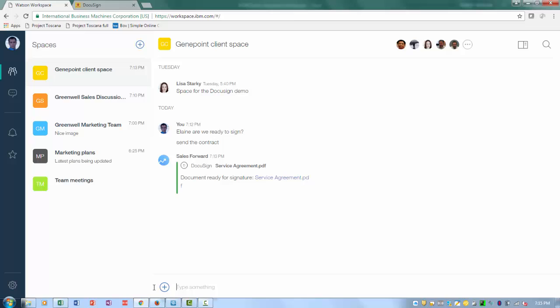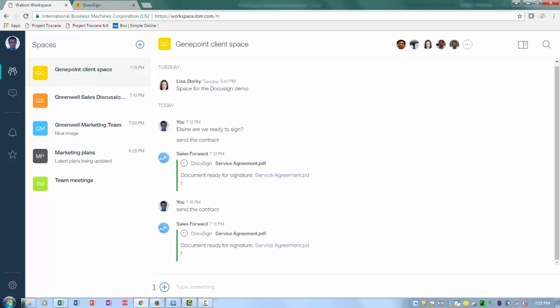I have a workspace with that customer. Let's go over there and start interacting with them. It appears they're ready, so let's sign the contract. Let's ask to send the contract, and DocuSign sends it back to my IBM Watson Workspace.